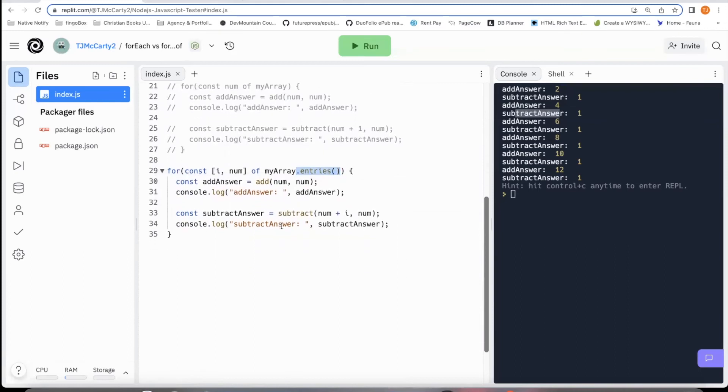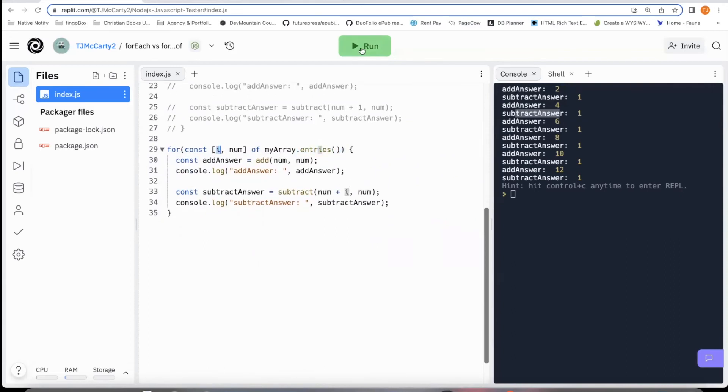And then from that point on, you can use the numb like you were before. And then you'll also have access to the index. And so let's go ahead and trigger this function and see what happens.